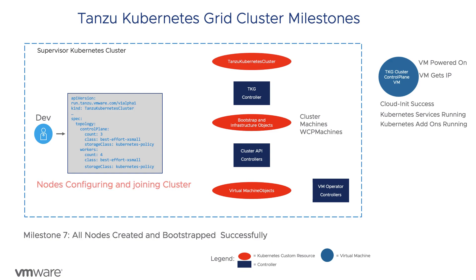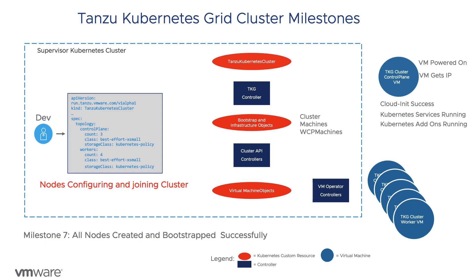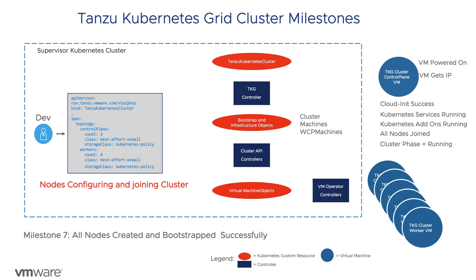After the first control plane node is configured and the API is responding, the final milestone is that the rest of the WCP machine resources are reconciled into virtual machine resources and then further into virtual machines. Troubleshooting a failure in any of these nodes can be done in the same way as the initial control plane node.